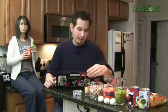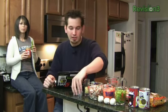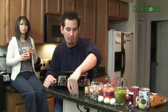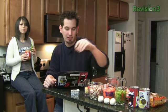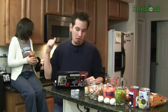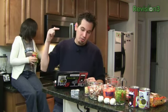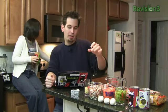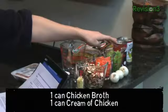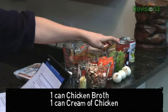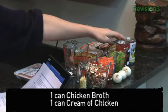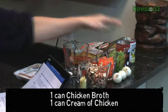We've got a pound of boneless skinless chicken breast, four bouillon cubes, eight cups of water already in there. We're going to do two cups of egg noodles, a can of chicken broth and a can of cream of chicken just to make it a little creamier.